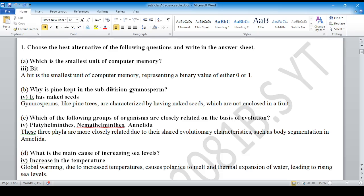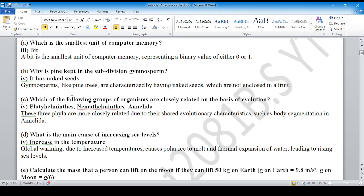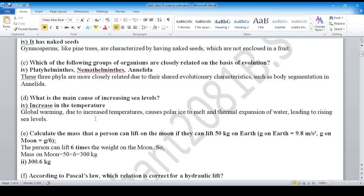Why is the spine kept in the subdivision gymnasium? This set 1 also has a question. The answer is option number 4: plateal and methyl.